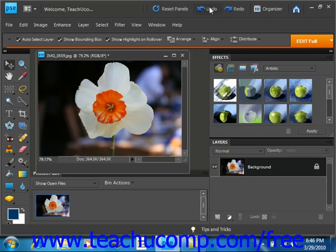We'll be talking about layers in the upcoming lessons and that panel is located over here. In this particular image, we are only working with one layer, which is our background layer.